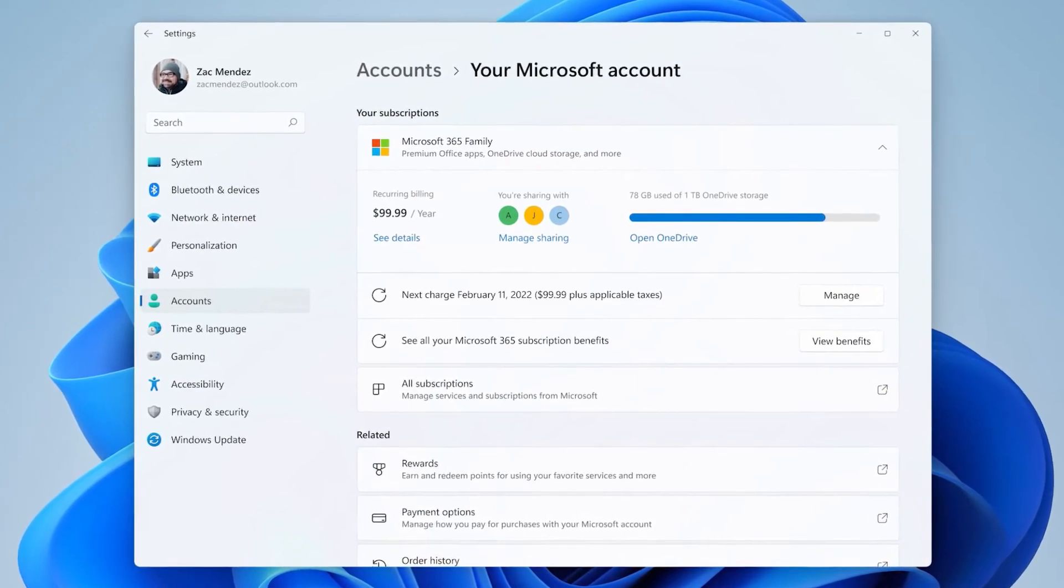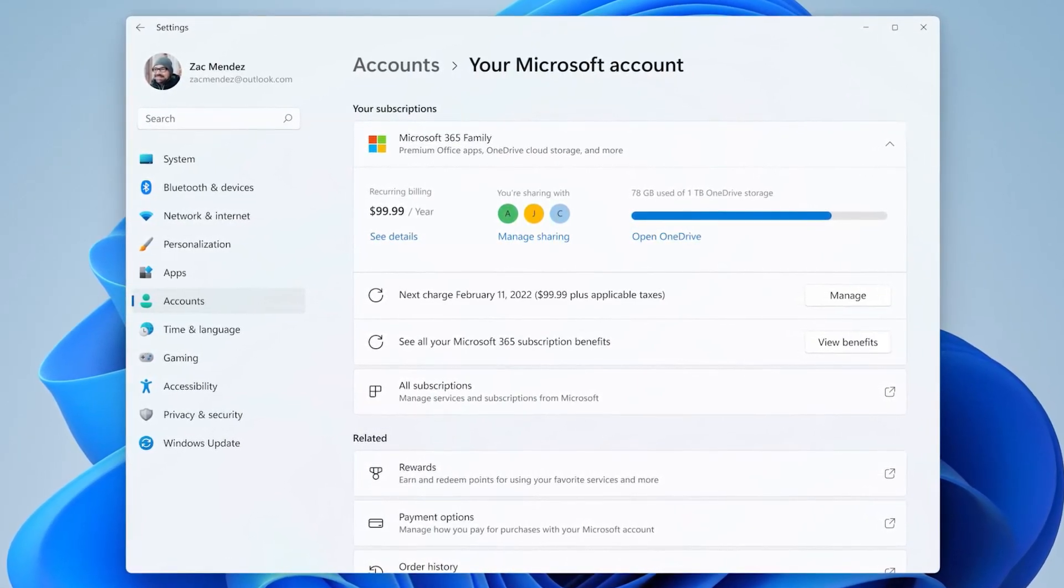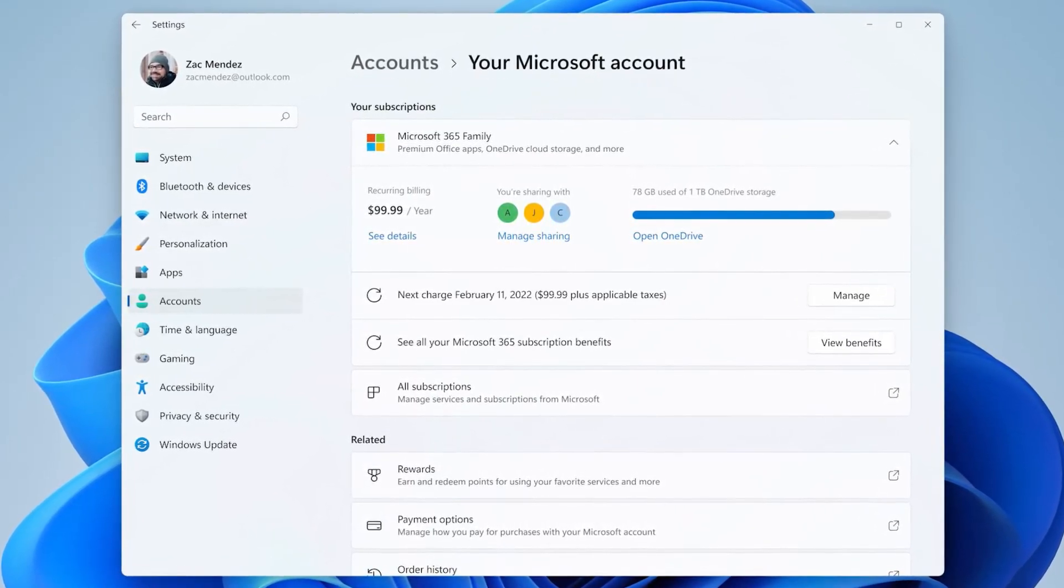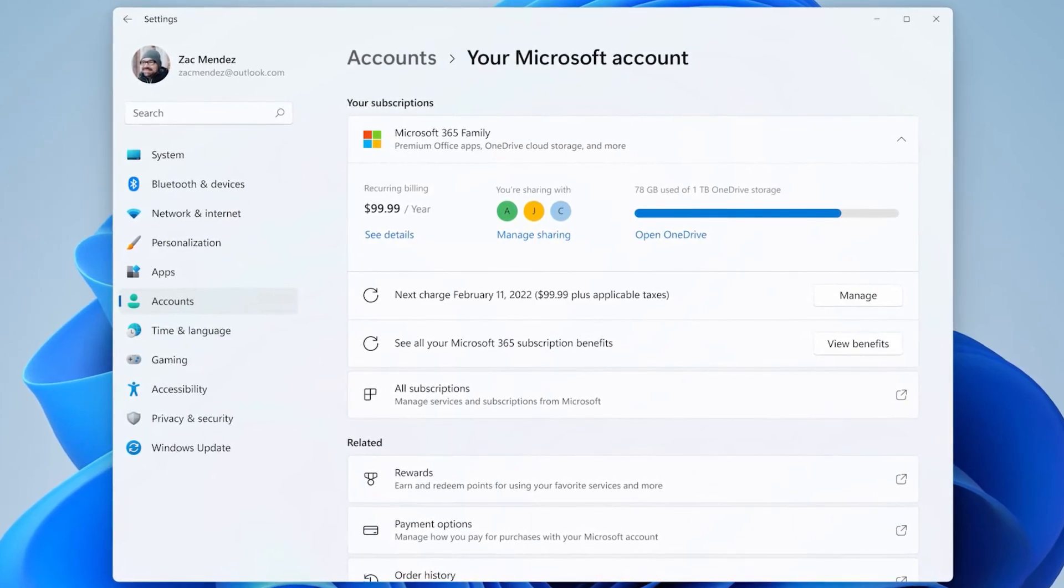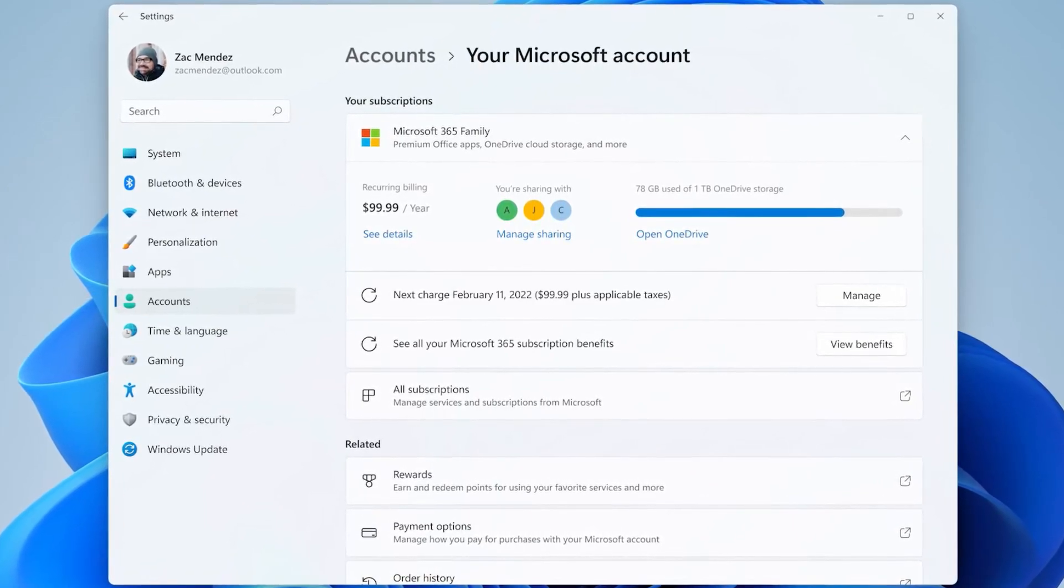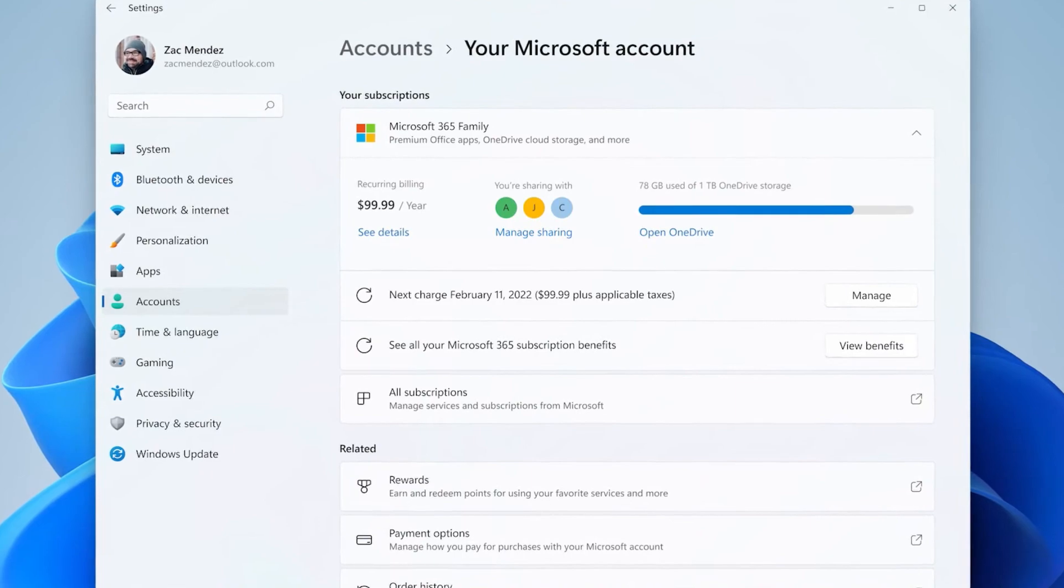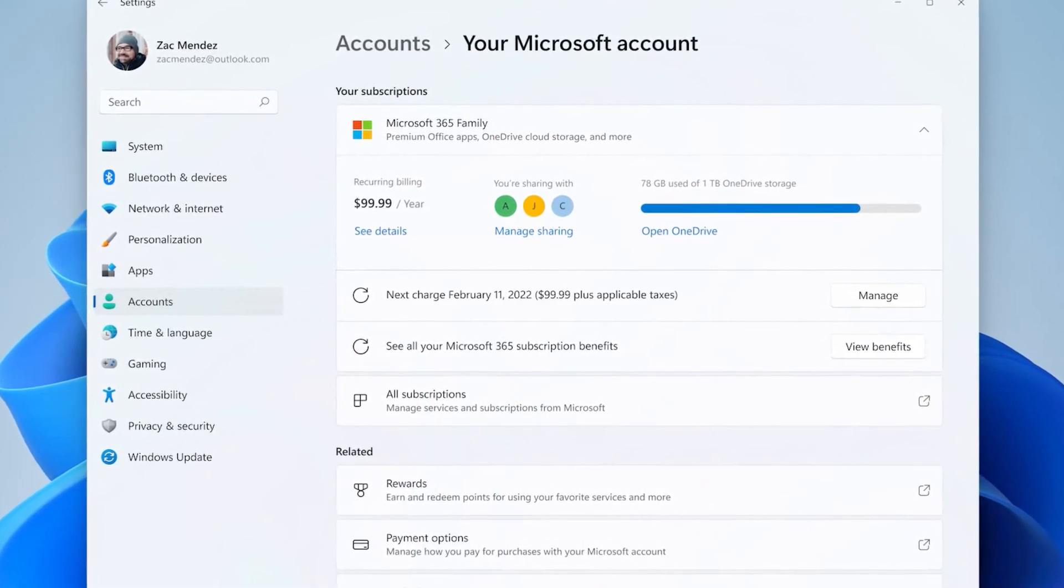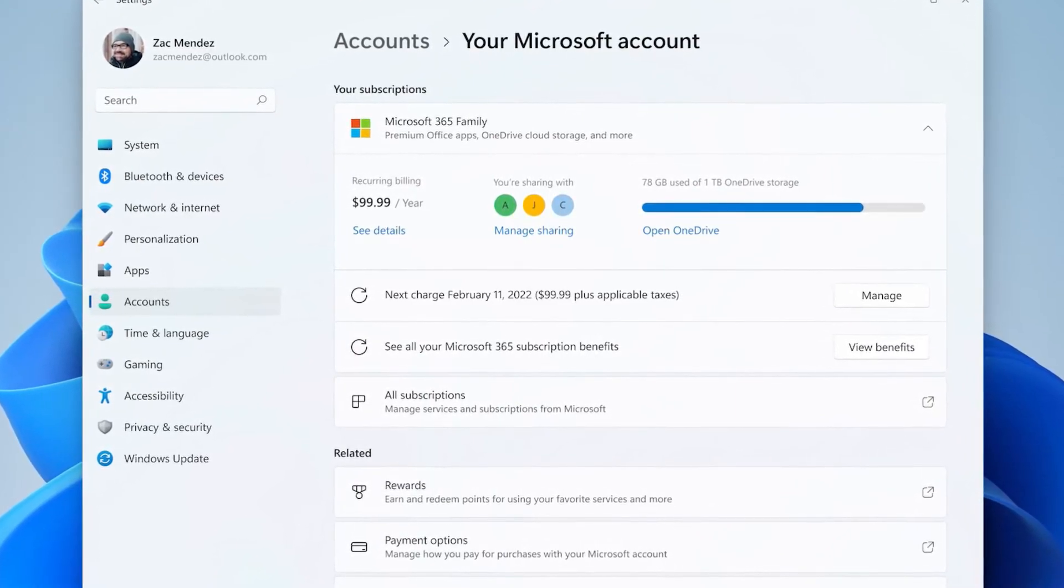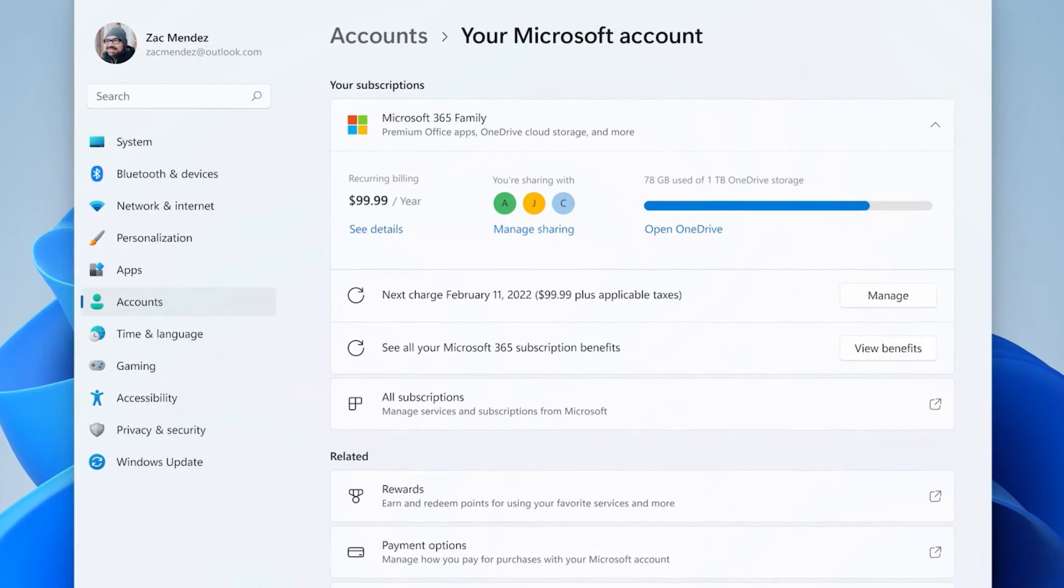This new page displays your Microsoft account information, including details about your Microsoft 365 subscription, quick access to order history, payments, and Microsoft rewards.